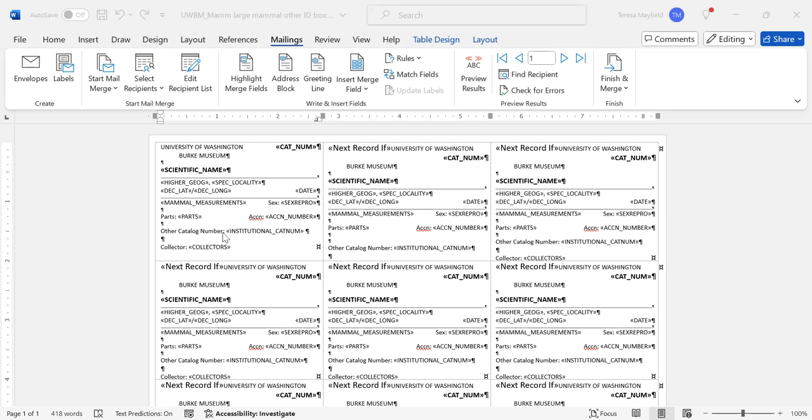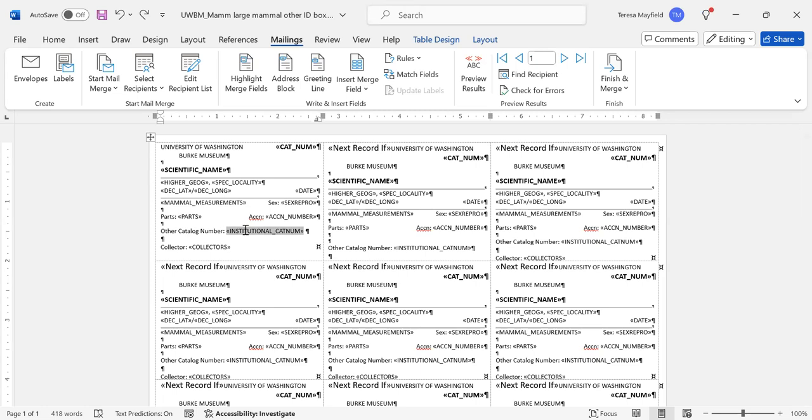What I want to do is get rid of this institutional CatNum field and change it to identifier. So I'm going to highlight it like I just did here and delete the whole thing, and then we're going to insert the new field.